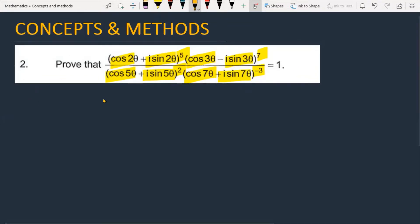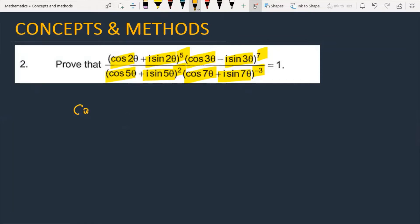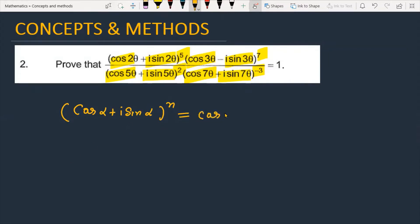Let's see how we are going to solve the given problem. If we have cos α + i sin α, raised to the power n, you can write directly cos nα + i sin nα. This is actually De Moivre's theorem.